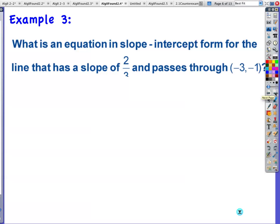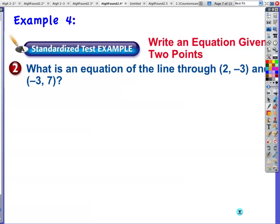Example 3 — here's your chance: slope is two-thirds, here's your point. Do whichever method you like better. You're on your own for example 3.